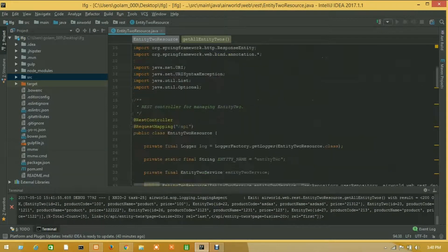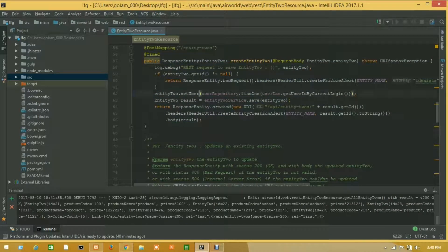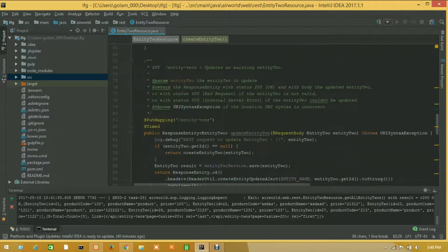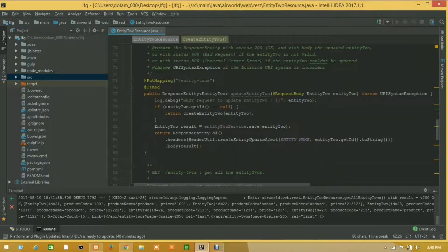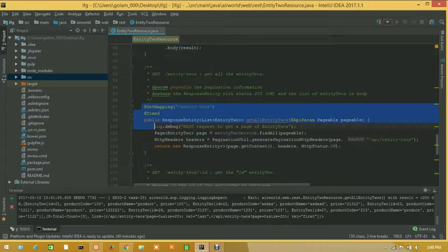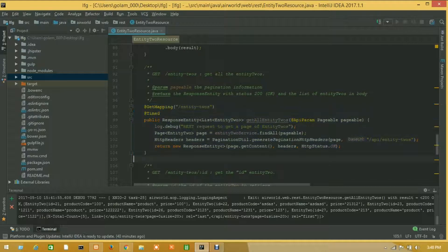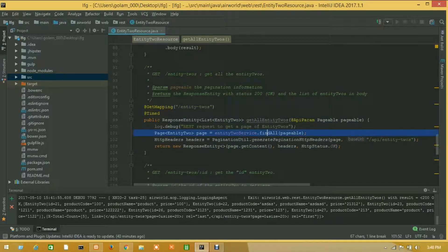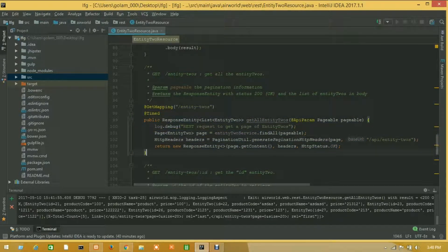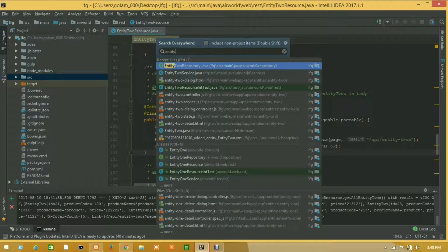This is our resource file. This is a POST method where we have already set the current logged-in user from the previous video, and this is our PUT method for updating any data. This is our GET method for getting all results, all data. Now we will apply our new method here, so let's open entity two repository.